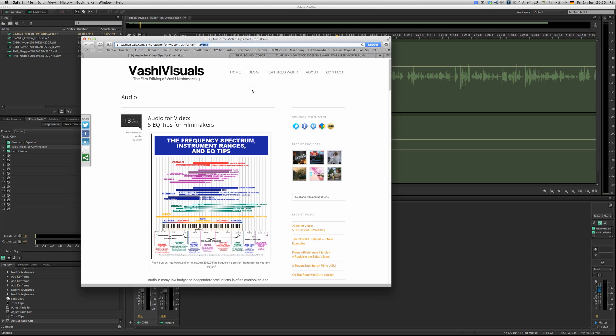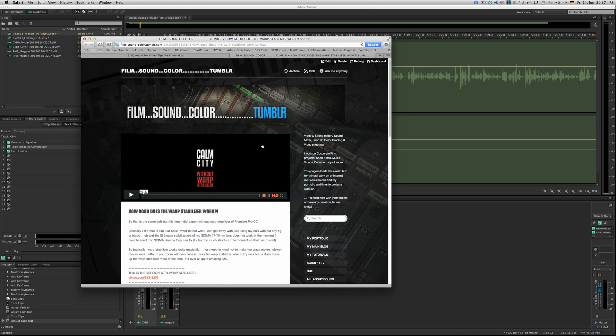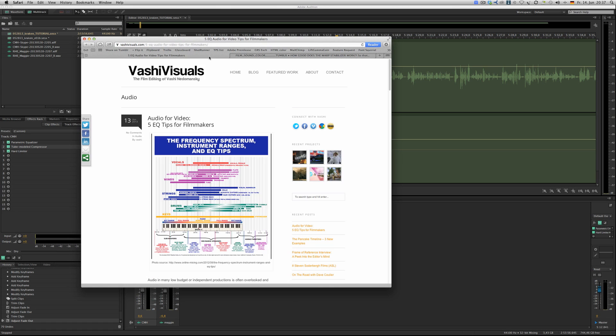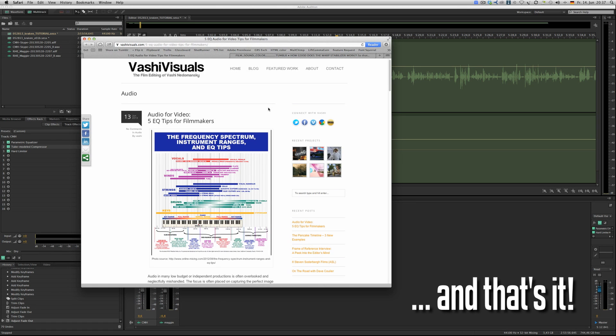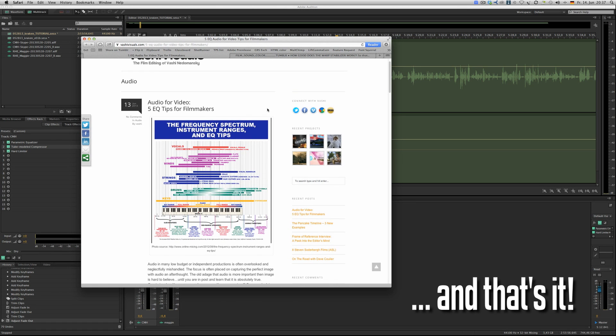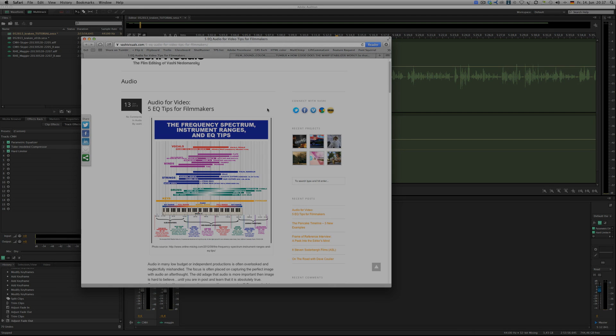I'll put a link somewhere on my blog where you can find all kinds of different things and stuff and links and whatnot. Yeah, check that out and have fun with your edits. Hear you soon.